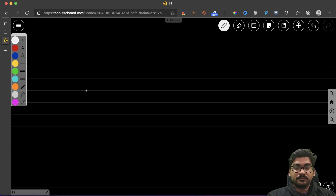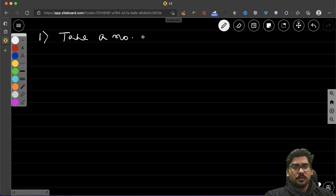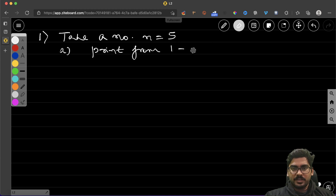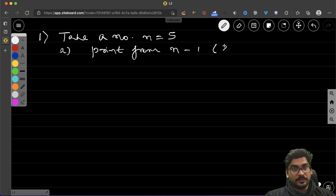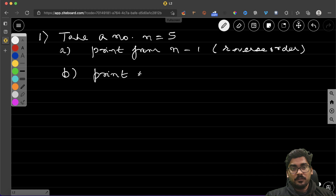Question number one: take a number — let's suppose n equals 5. First, print from n to 1, that means in reverse order.